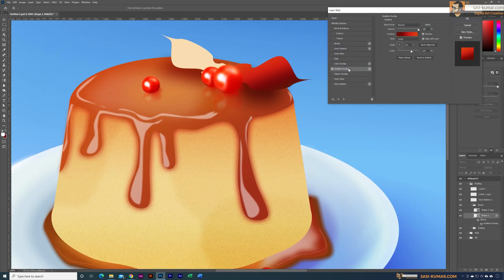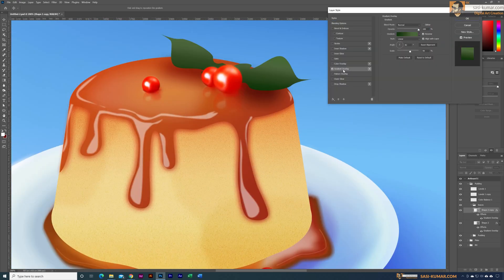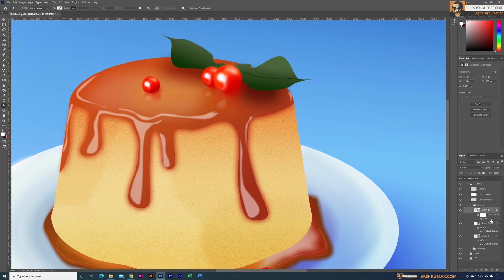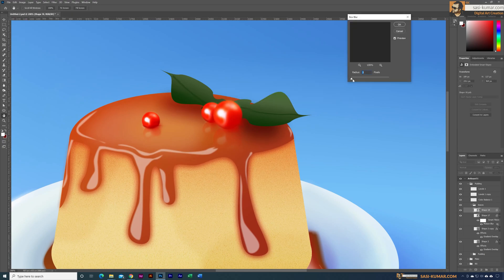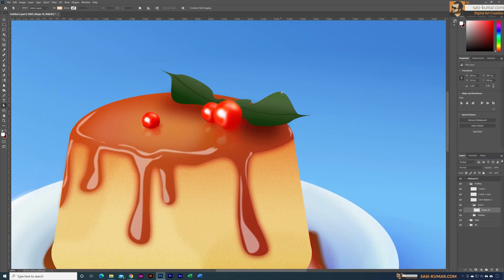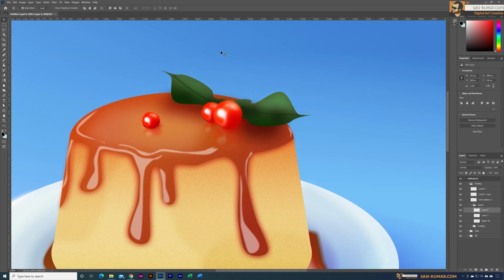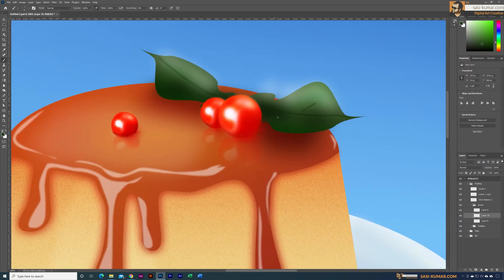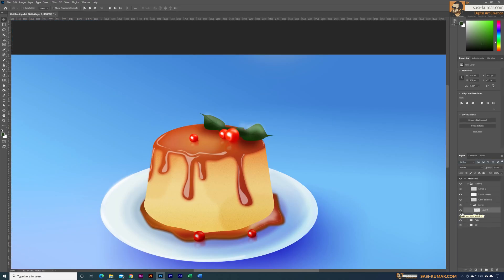Next are the leaves. For the leaves I applied a gradient overlay using different tones of green. These greens are based on the light placement of this artwork, so based on the light source I placed the lighter and darker tones on both sides. In addition, I used the Pen tool to draw some details, and the Lasso tool to make some lighter and darker shades easily.